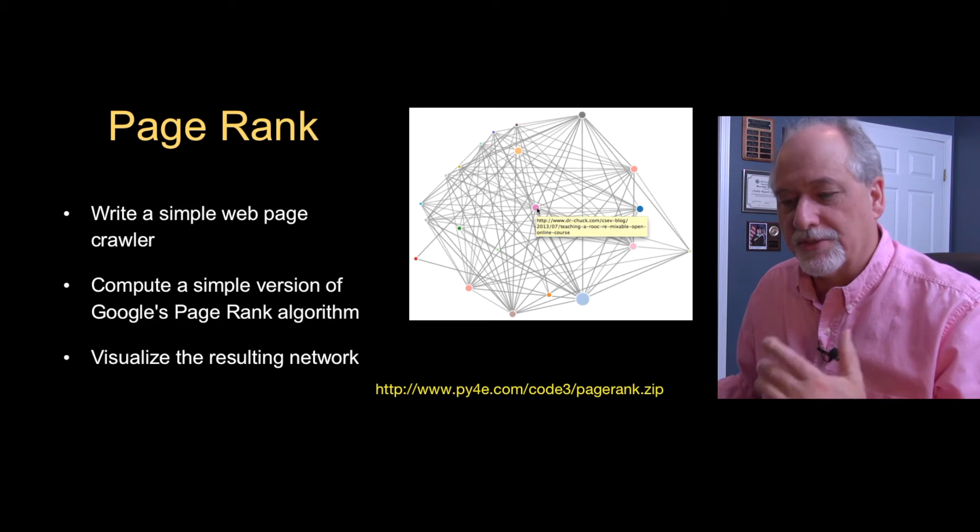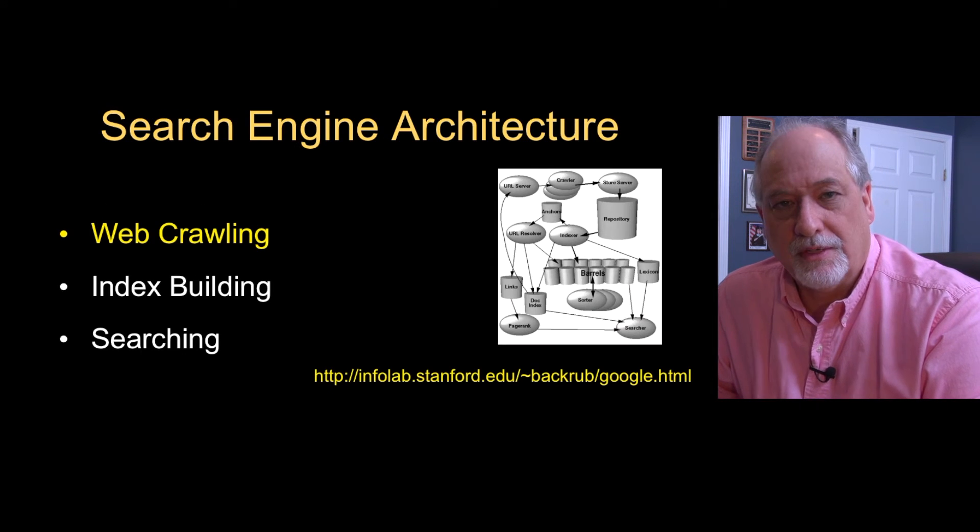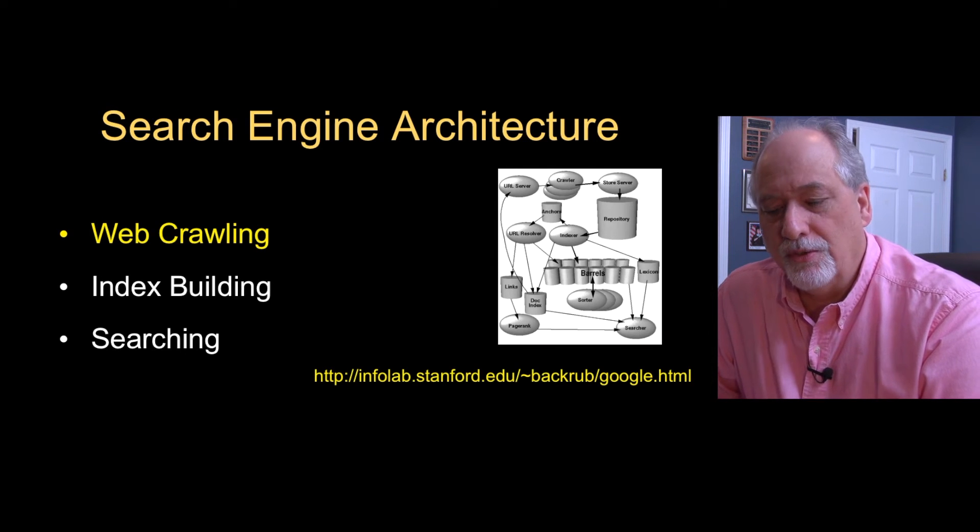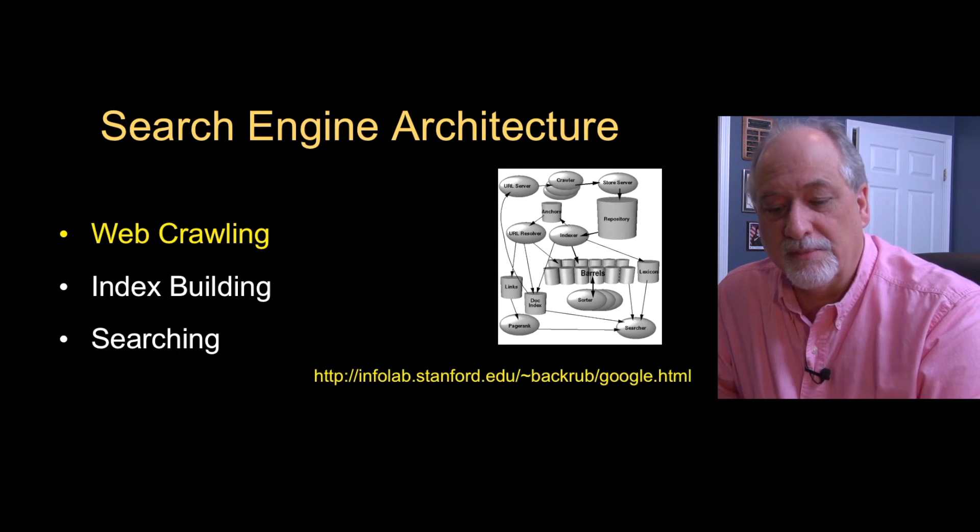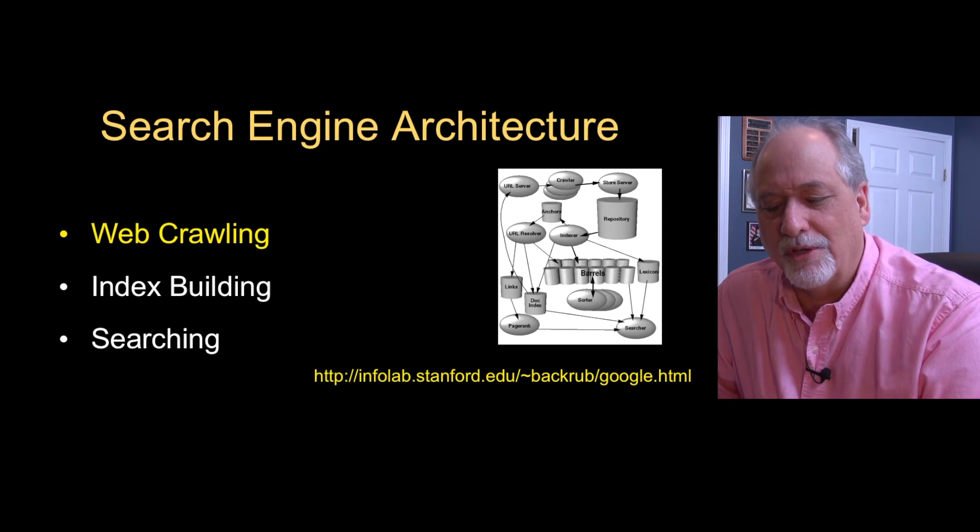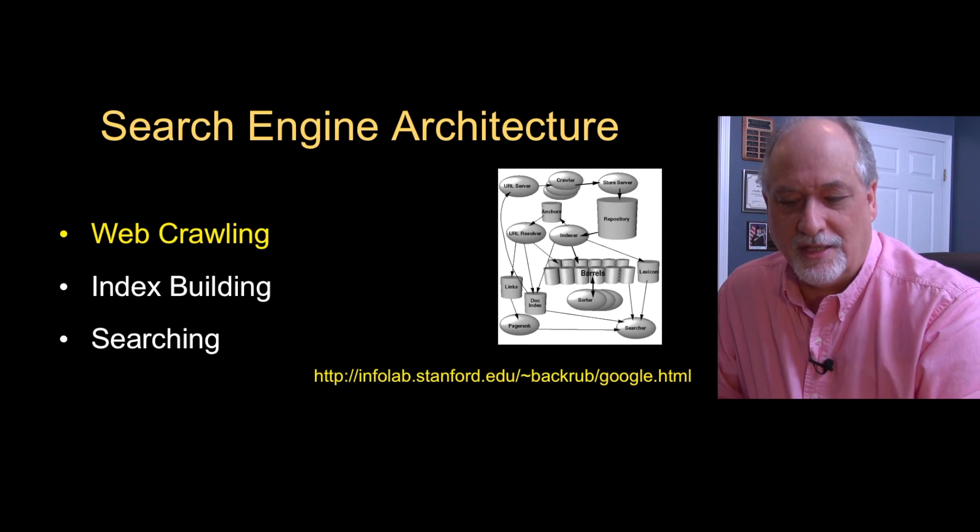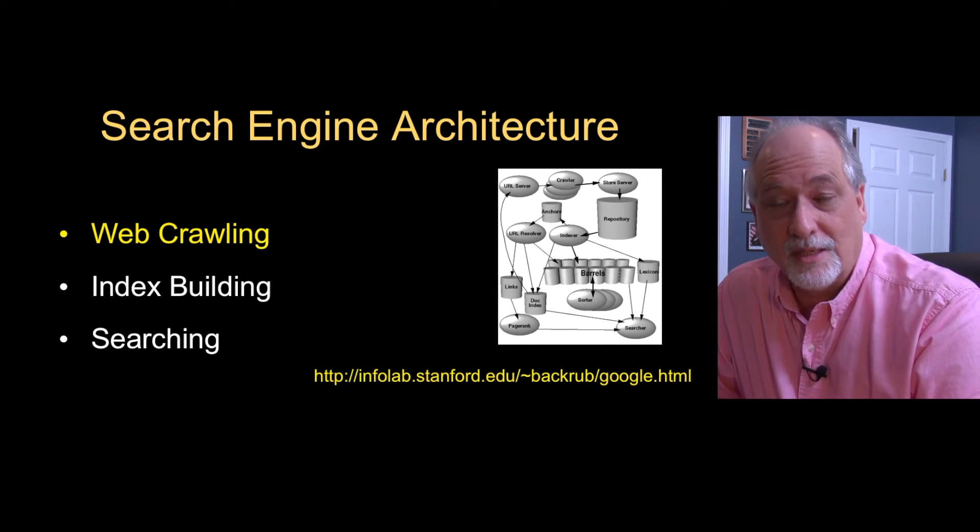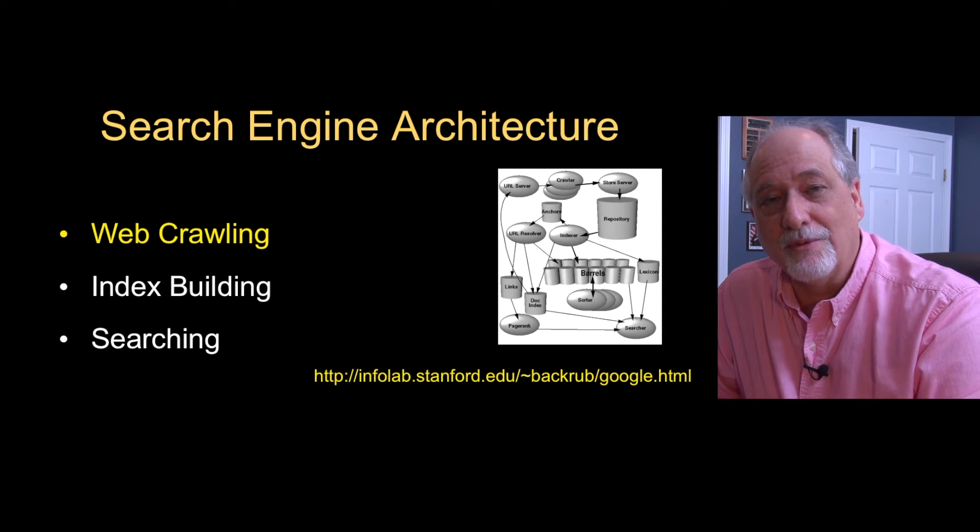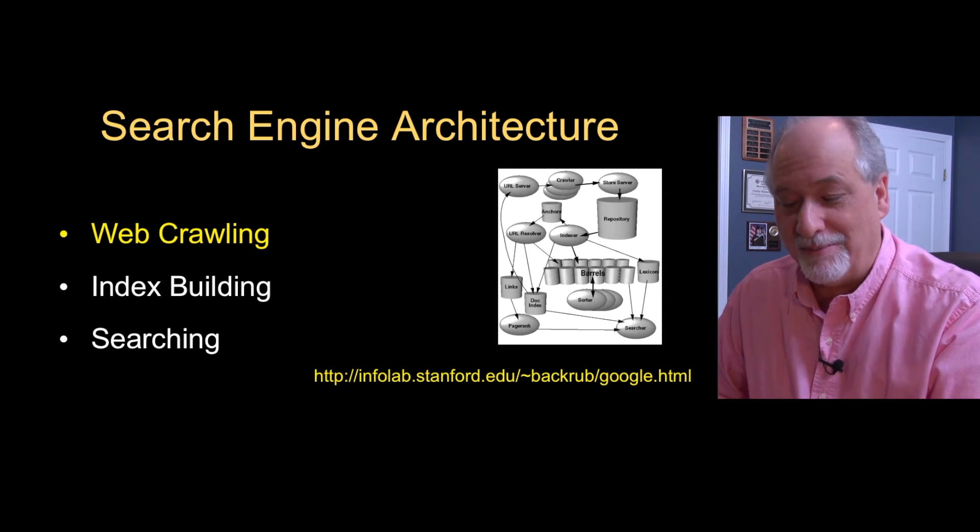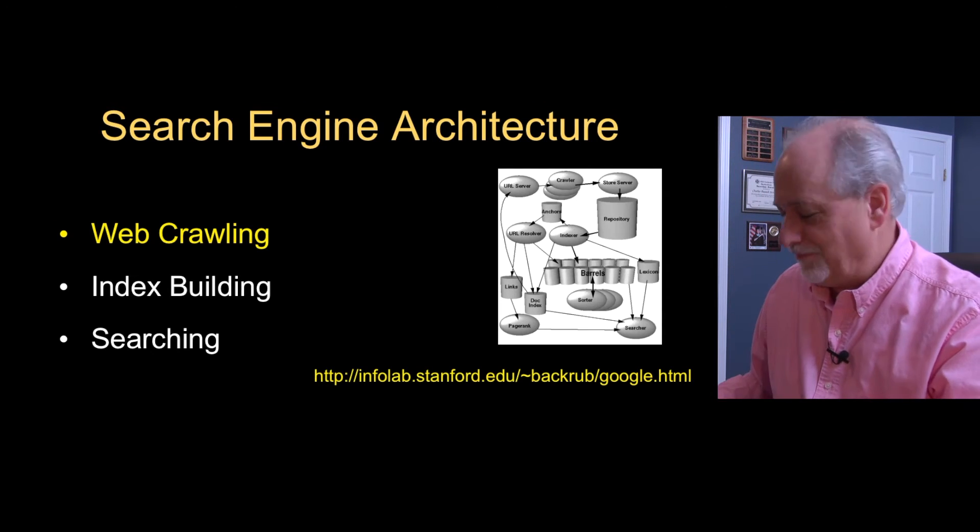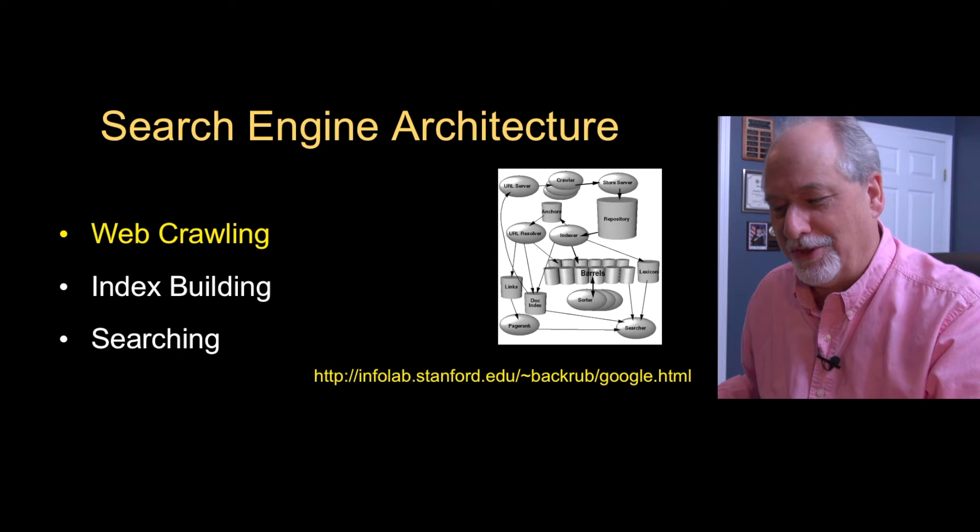We'll run the PageRank algorithm and we'll separately do all this. At this point we're going to do pretty much the web crawling, the index building, and the searching. We're not going to really search it, we're going to visualize the index. But you could write a simple program to do searches for keywords and figure out which page was the most likely page for a keyword.